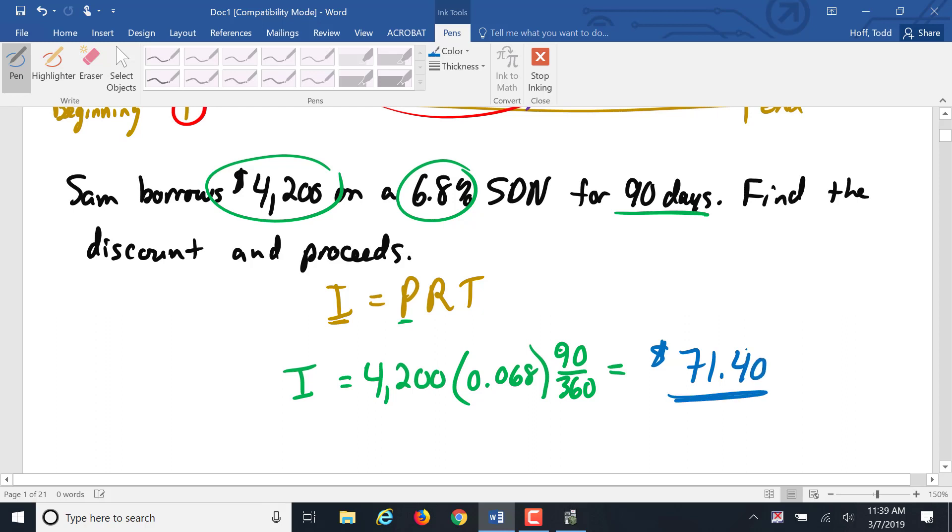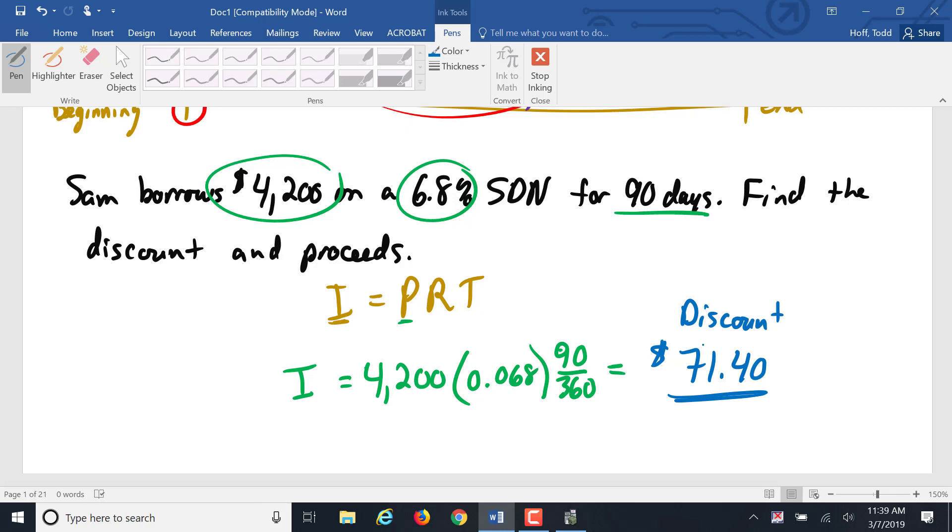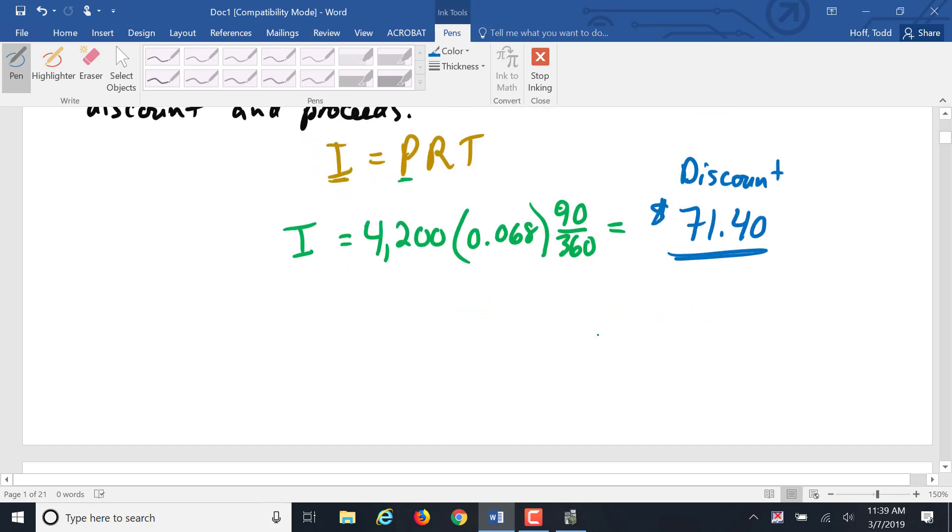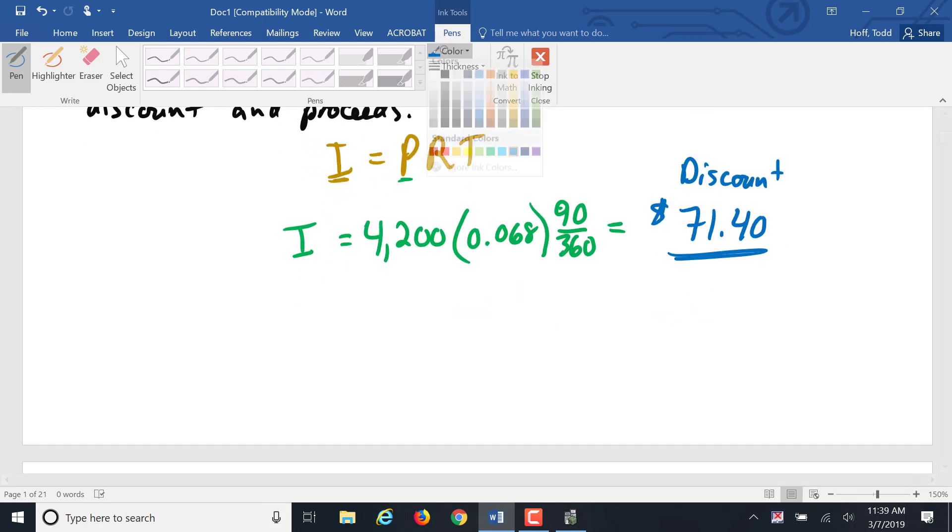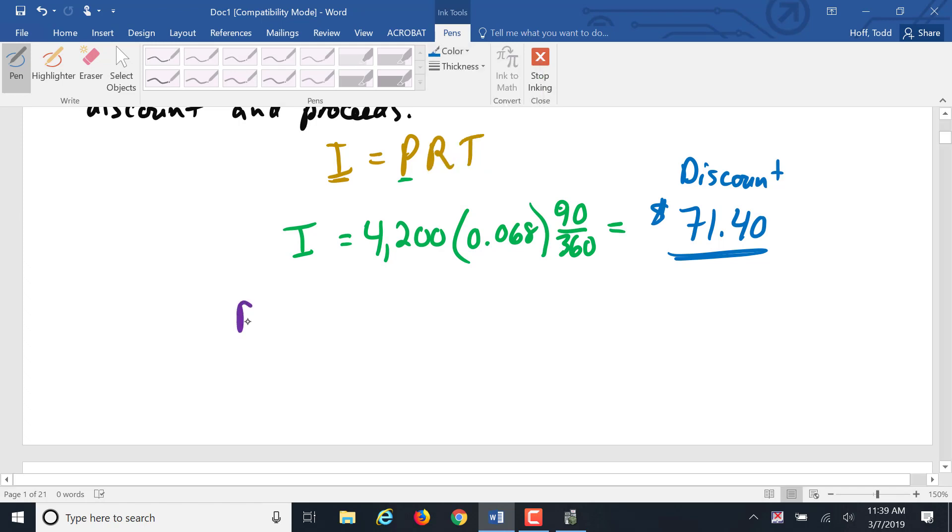That is the amount of the discount. The discount is the money that the bank takes out of that face value and keeps for the interest.